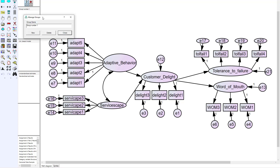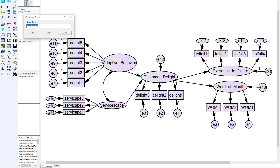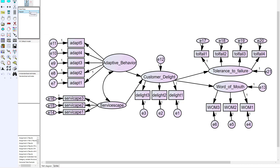Double-click into that and a pop-up window called 'Manage Groups' will come up. We're going to call this group 'first time' for first-time customers. Then we need another group for repeat customers, so we hit the 'New' button to create a new group and call that second group 'repeat' for repeat customers. Those are our two groups, so we hit Close, and you can see I've now got two separate groups in my model.